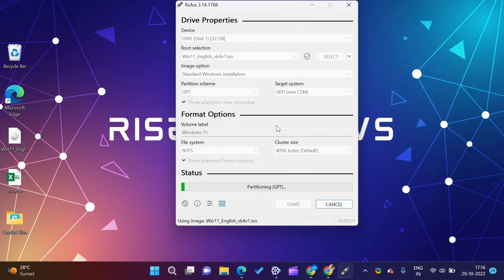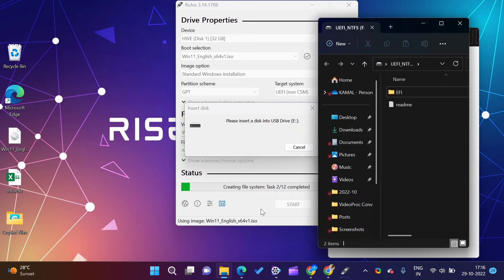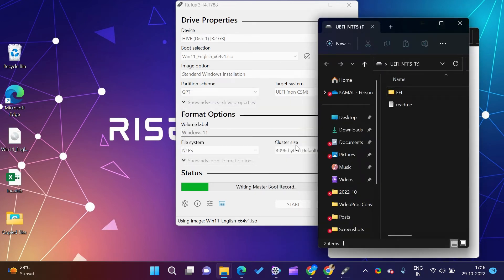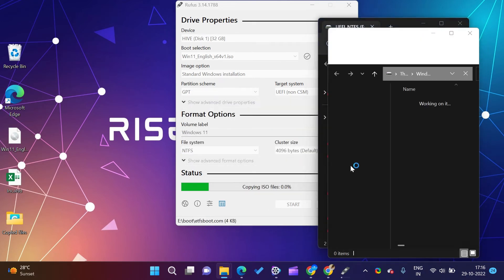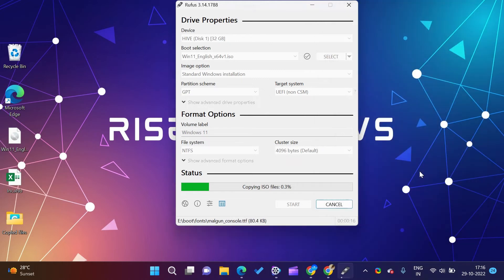If your drive contains multiple partitions, then it will erase all the partitions and will make it one. Click on OK button to continue.